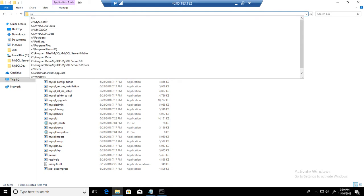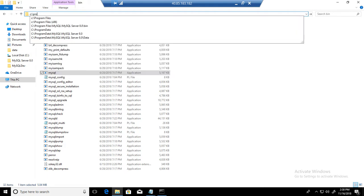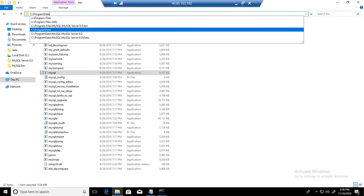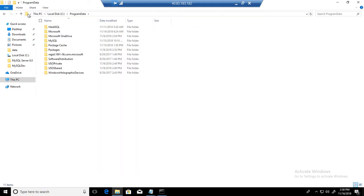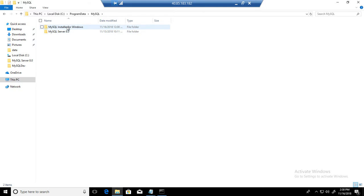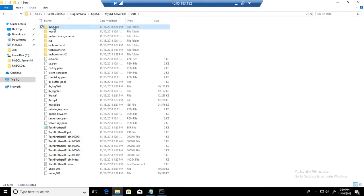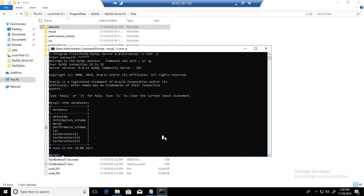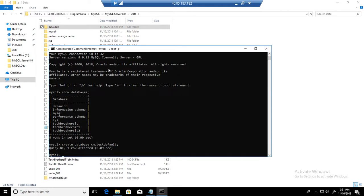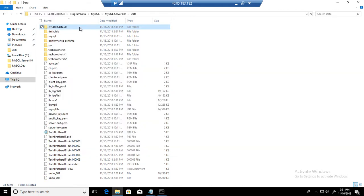So let's go back here to program files, MySQL, and then MySQL Server data. And that's where these databases are. So you want to create another database. Say create database CMD test. You can see that a new folder will be created when you create a new database.